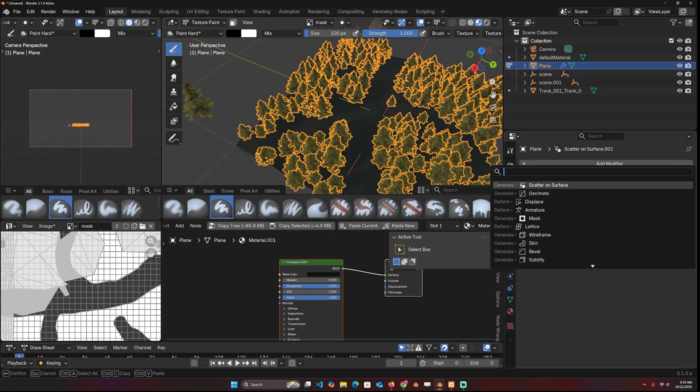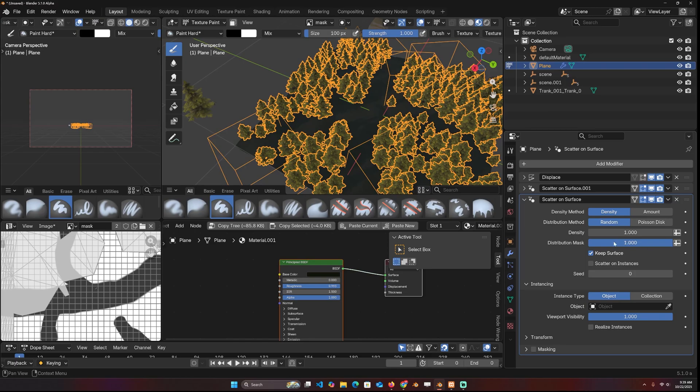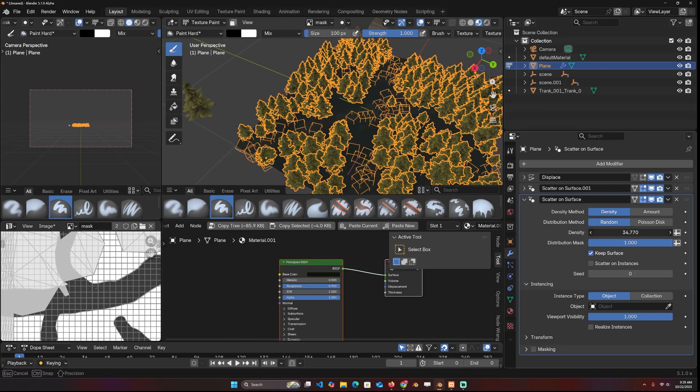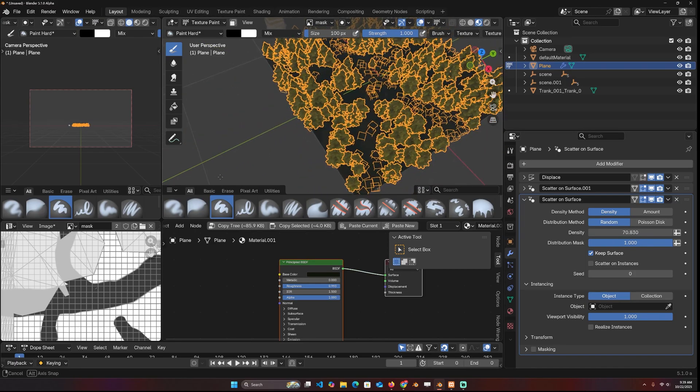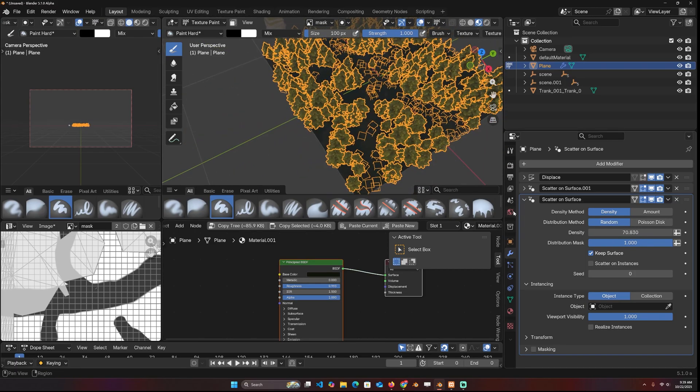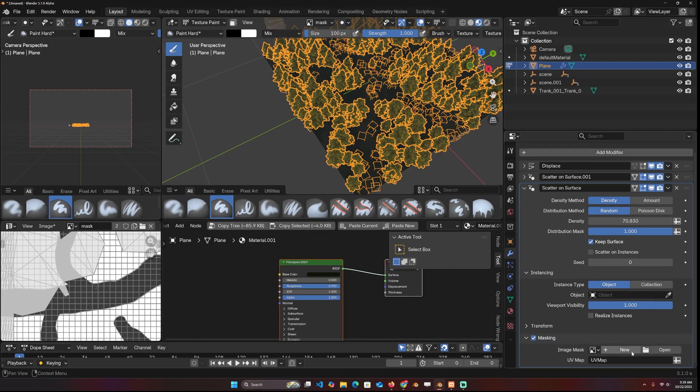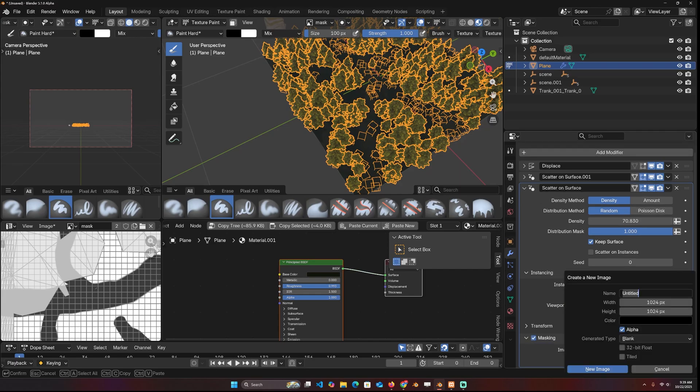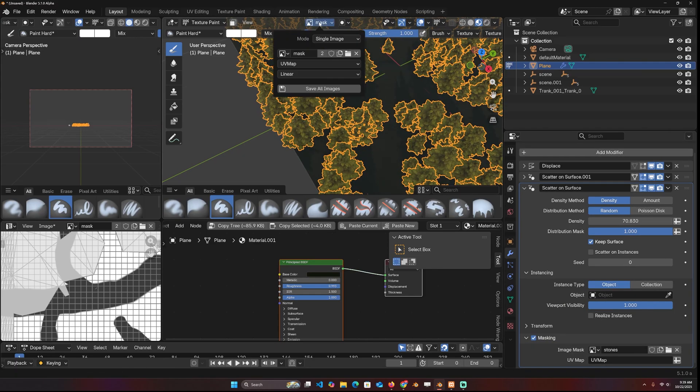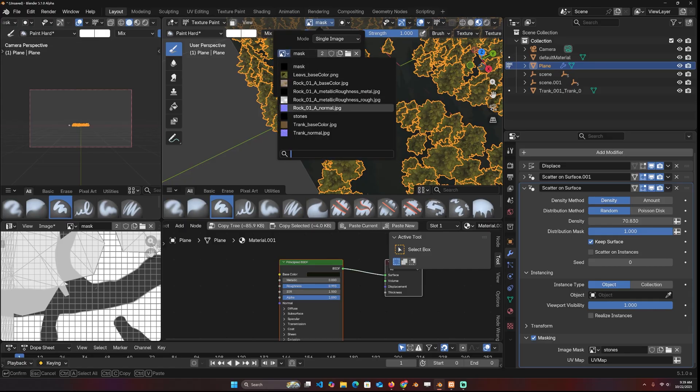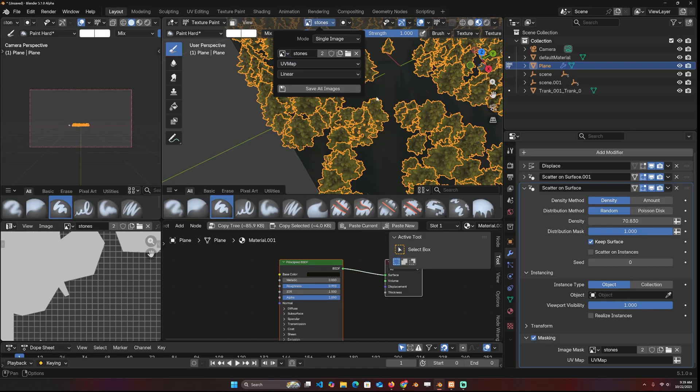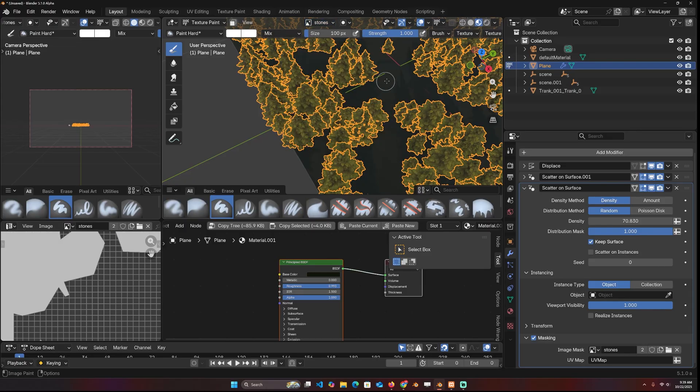You can easily create a new layer of instances. So let's do a really high density and turn on masking. And I'll create a new image called stones and change the image to stones.